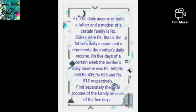The daily income of both a father and mother of a certain family is represented as rupees 850 plus X. In this family both parents are working — father earns 850 rupees per day and the mother earns X rupees, which is an unknown amount. Therefore 850 represents the father's daily income and X represents the mother's daily income.